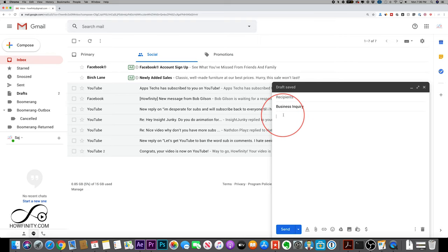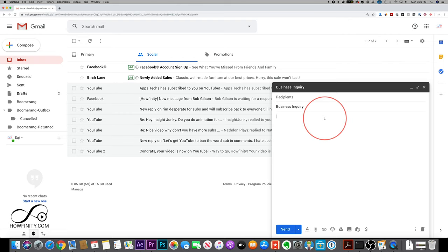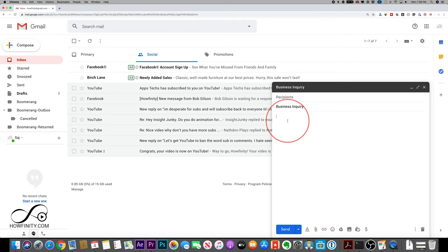So here I'm going to go ahead and draft the email that I want to either save as a canned response or save as a template. Maybe I want to send this to many people. In this case, I do want to send this to multiple people. So it's going to be more called a template than a canned response...